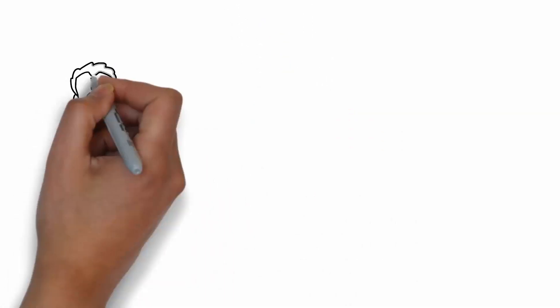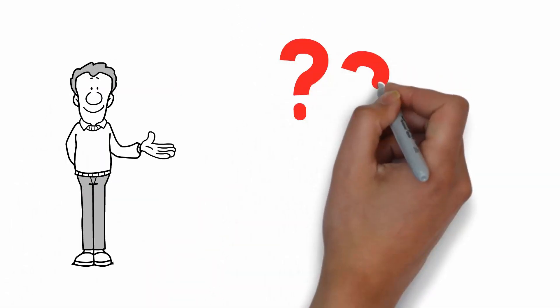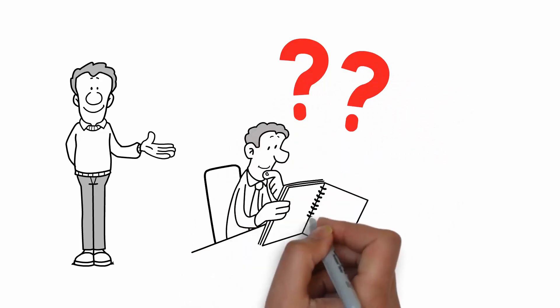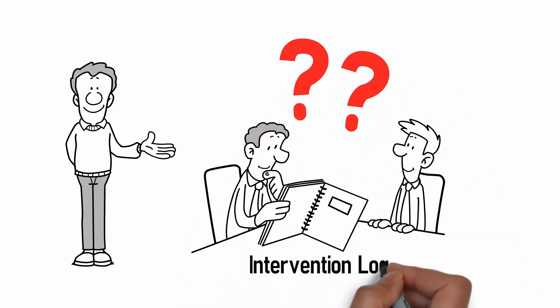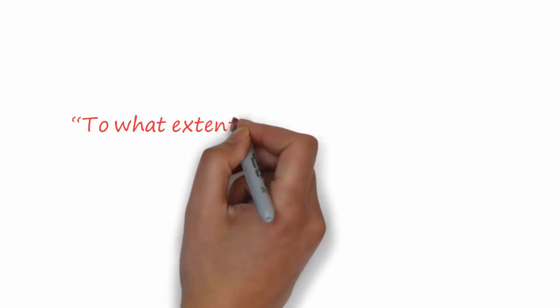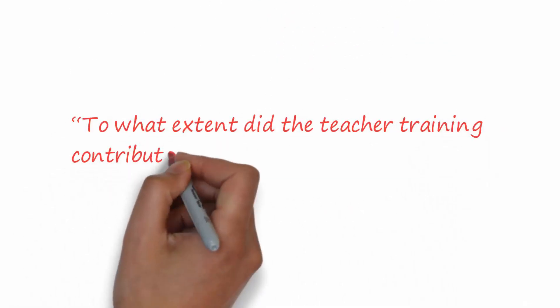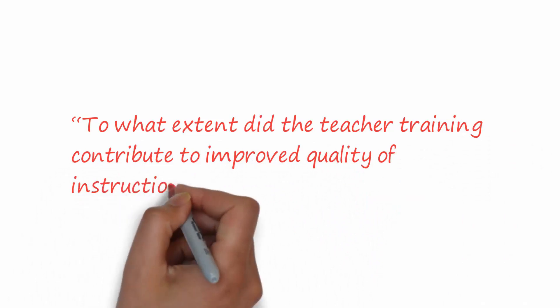For each, a series of evaluation questions has been prepared. They may be inferred directly in a standard form from the intervention logic. For example, to what extent did the teacher training contribute to improved quality of instruction?